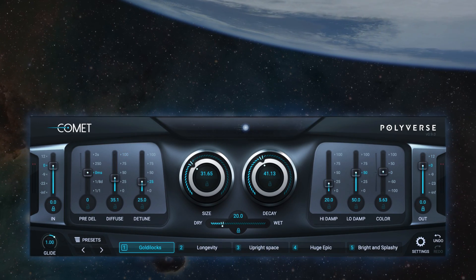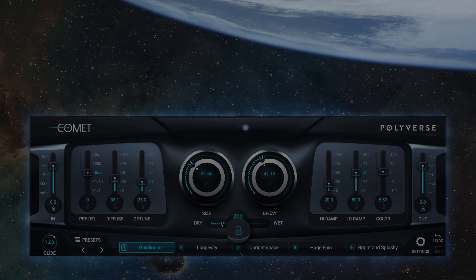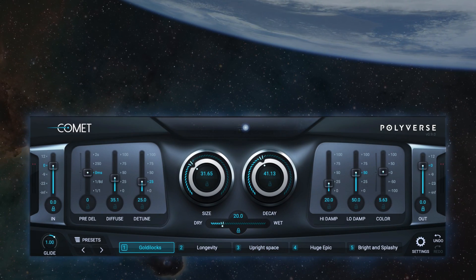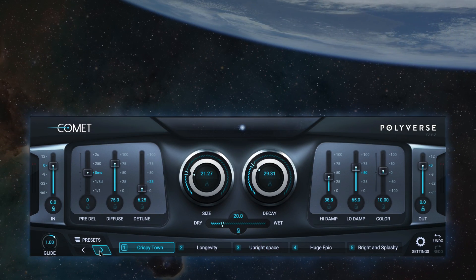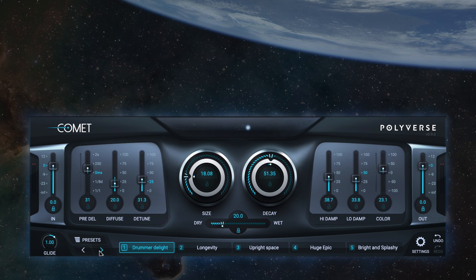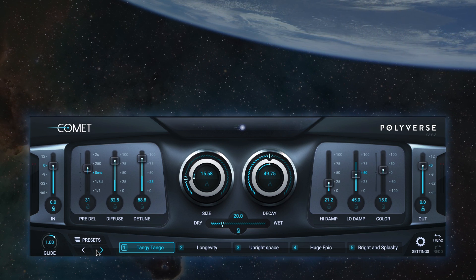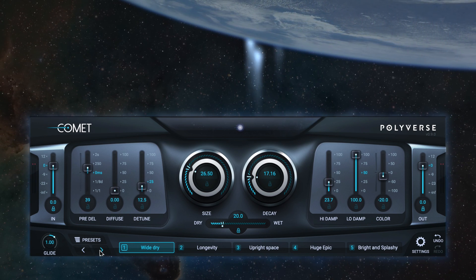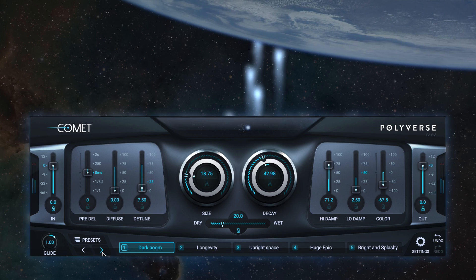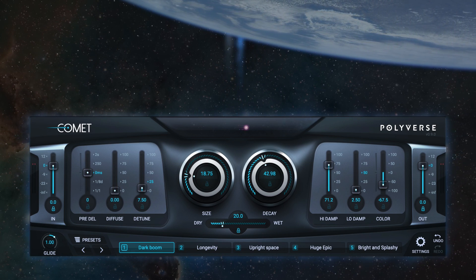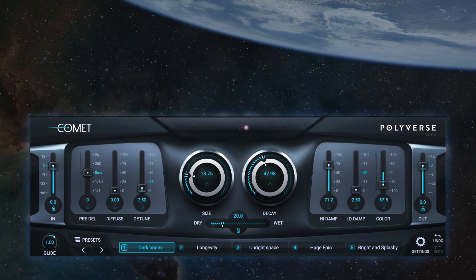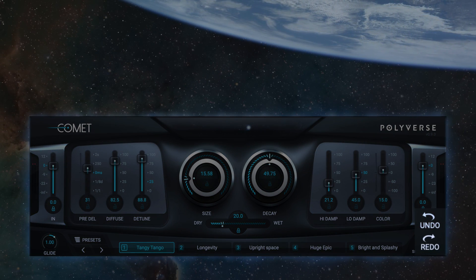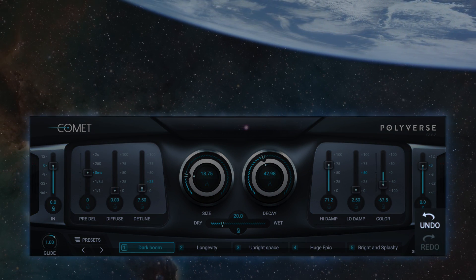All of Comet's controls have a preset locking button that prevents controls from being affected by preset changes. This allows you to switch between presets without changing important settings such as gain or wet/dry balance. If you make a mistake while adjusting Comet's settings, you can always undo or redo your actions using the undo/redo buttons.